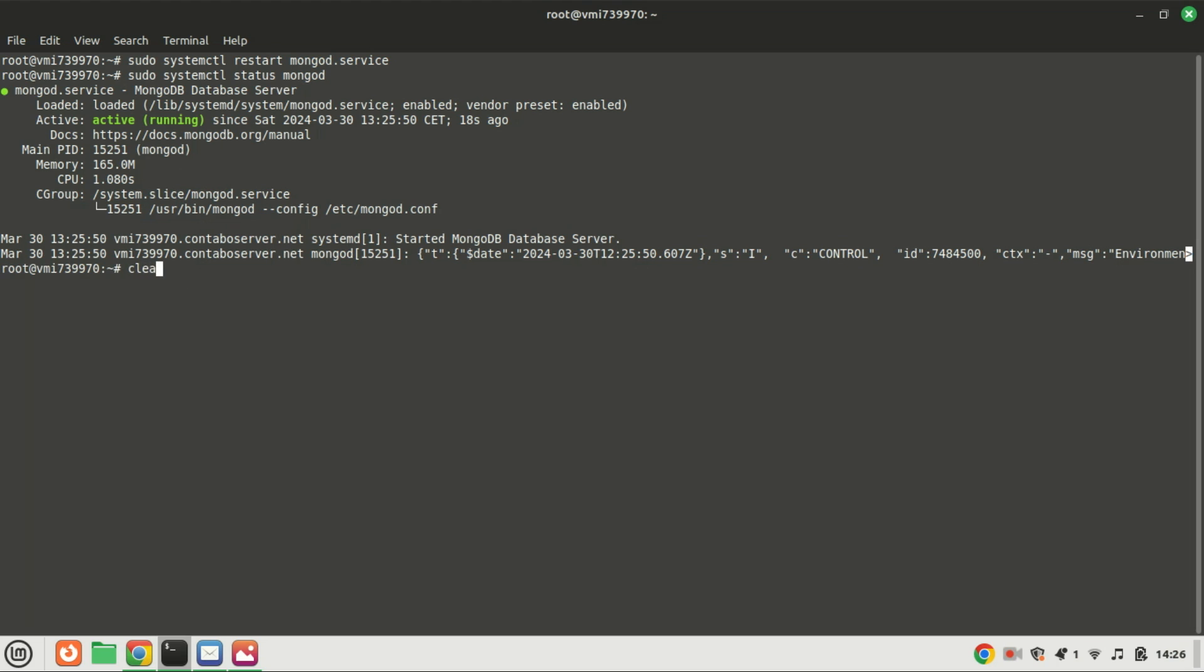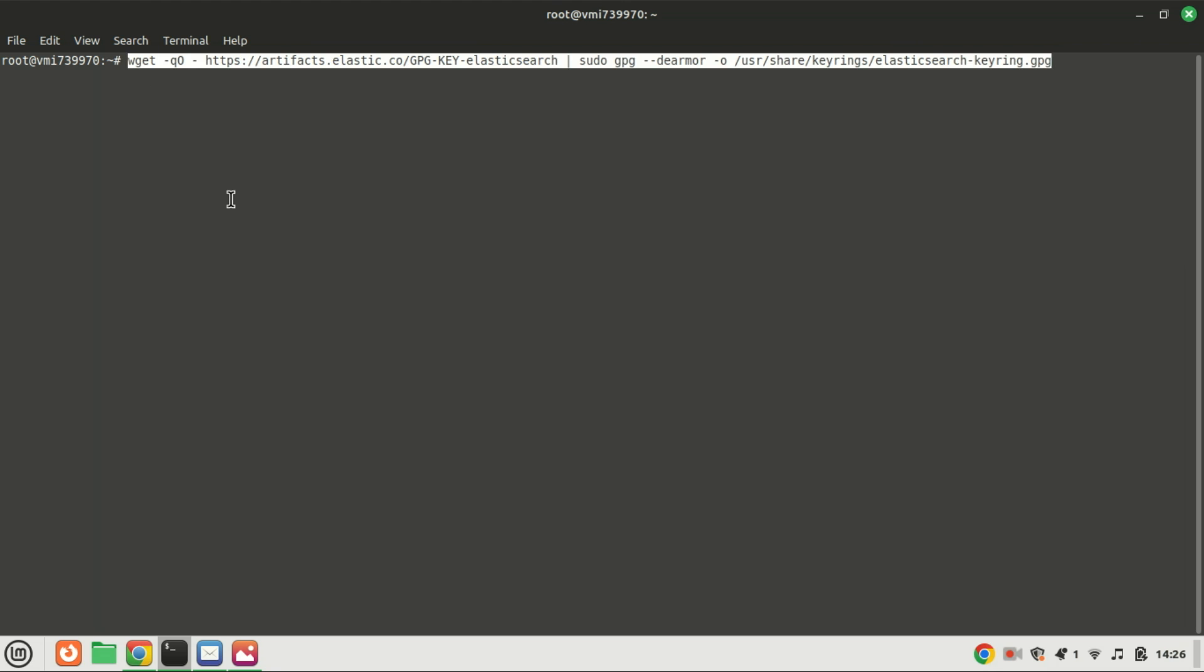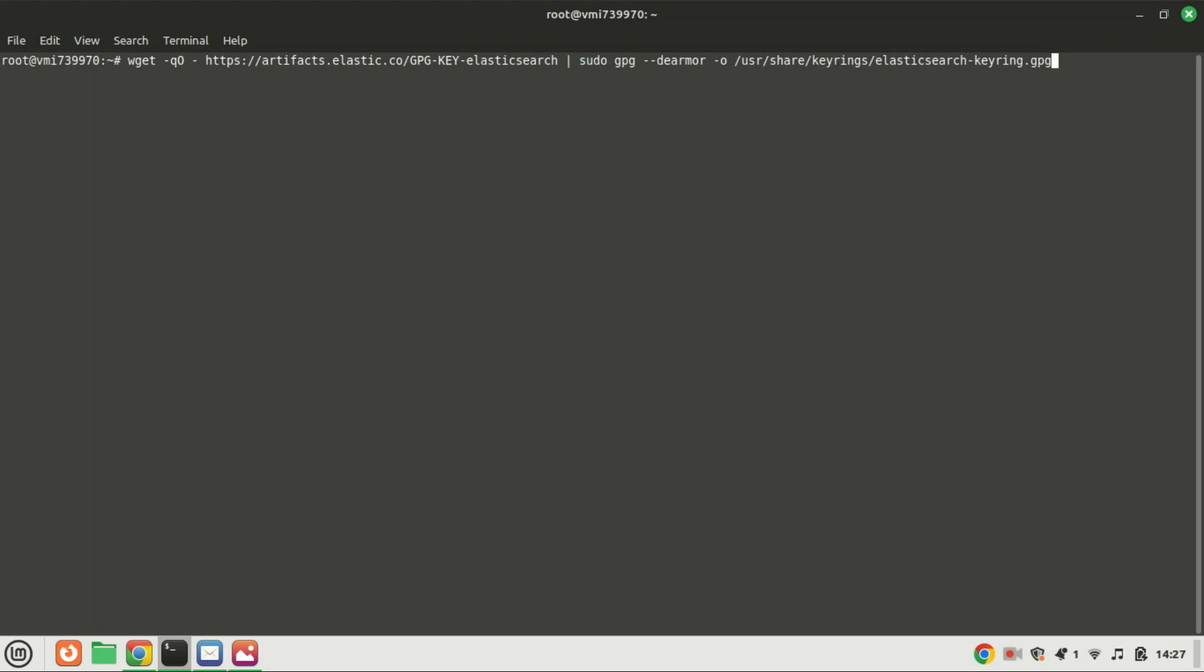Next in our setup for Greylog, we'll install Elasticsearch. We're opting for the Elasticsearch community version, known for its robust full-text search and analytics capabilities.